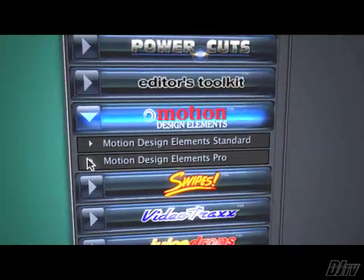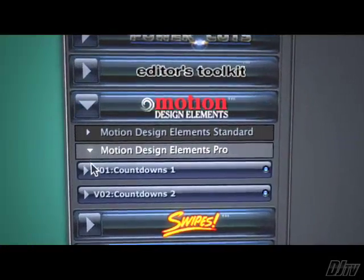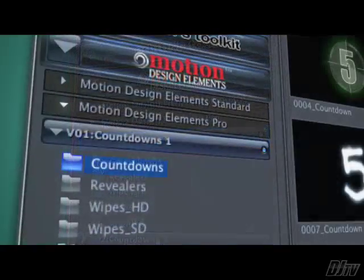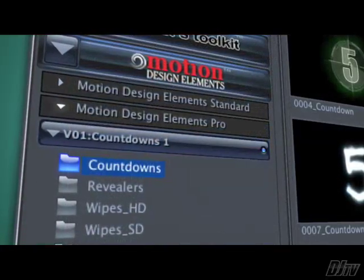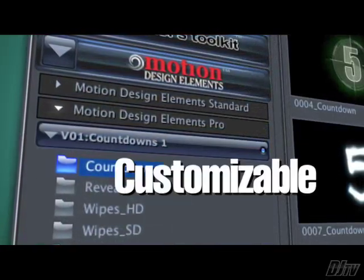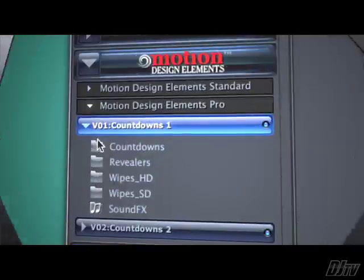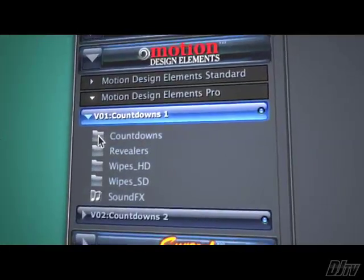Countdowns are the first offering in Digital Juice's new Motion Design Elements Pro line. MDE Pro Elements are actually customizable composite animations. They're designed in pieces to let you change the formation of the animation, and they come with matching swipes and revealers so you can bring them in and out easily with matching transitions.